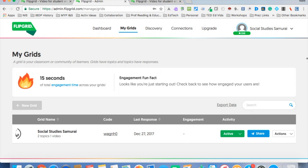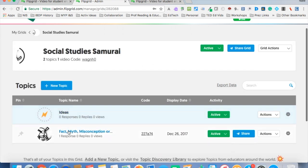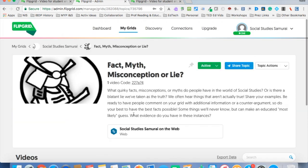We're going to show you the student view for Flipgrid and how students can either upload or record their own video and a few of the other features. This is in Flipgrid 1, the free version. So we're in My Grids, we're already logged in, we're going to click on our topics and I'm going to choose the topic that I want to use.